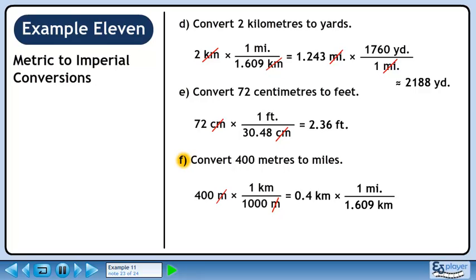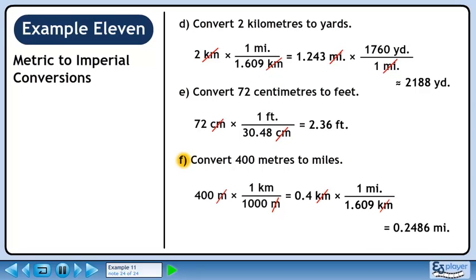Now we'll convert to miles. There are 1.609 kilometers in 1 mile. We want kilometers to cancel out, so put 1.609 kilometers in the denominator. We want to keep miles, so put 1 mile in the numerator. 0.4 divided by 1.609 is 0.2486. Kilometers cancel out, leaving miles.